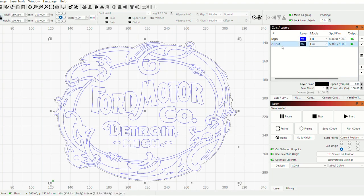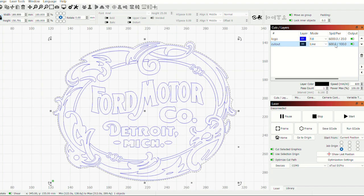So I've got that named cutout. It's a line and it's going to move at 600 millimeters per minute at 100% power.